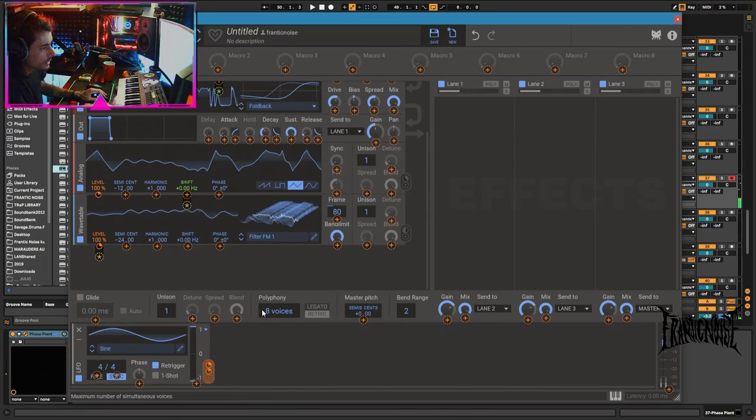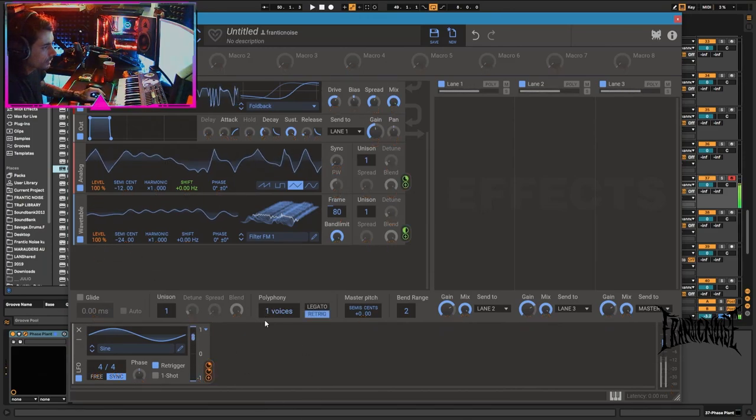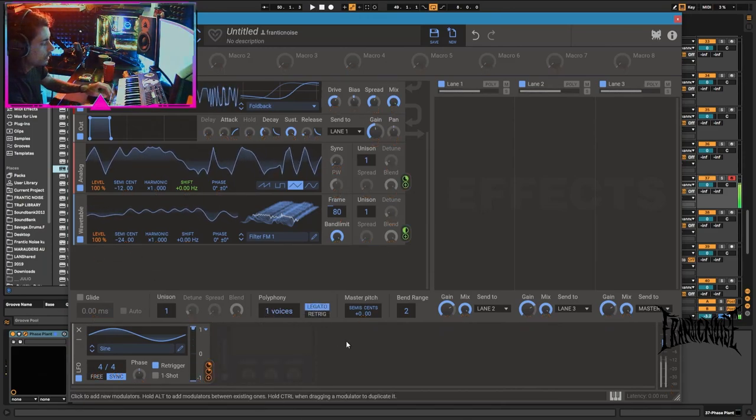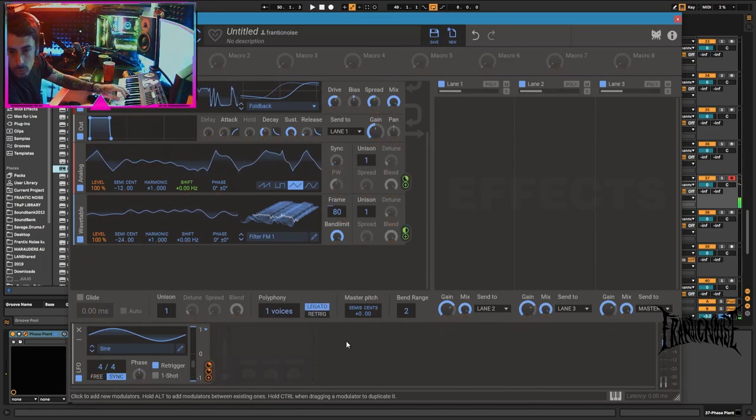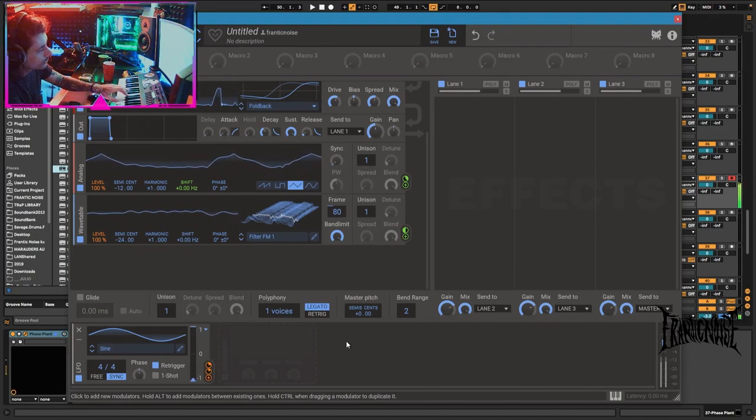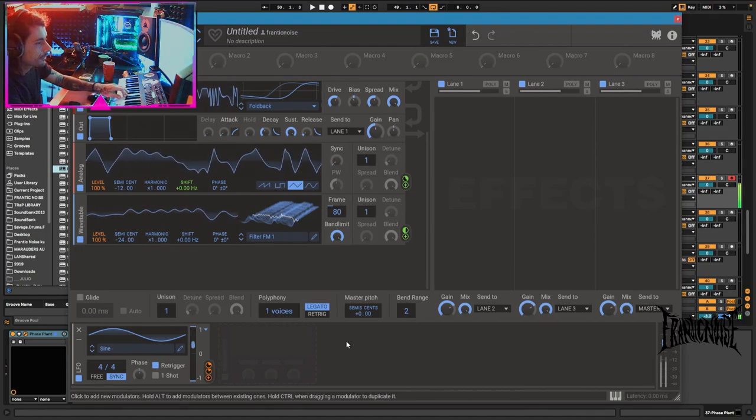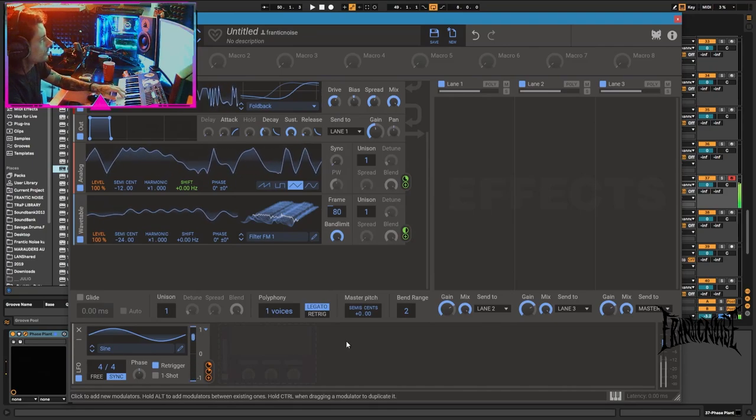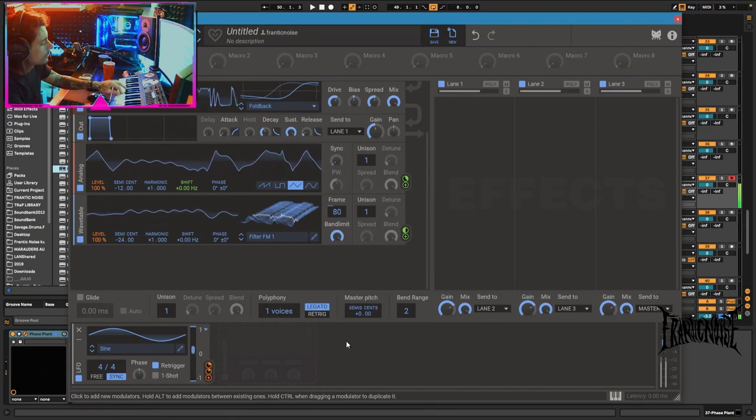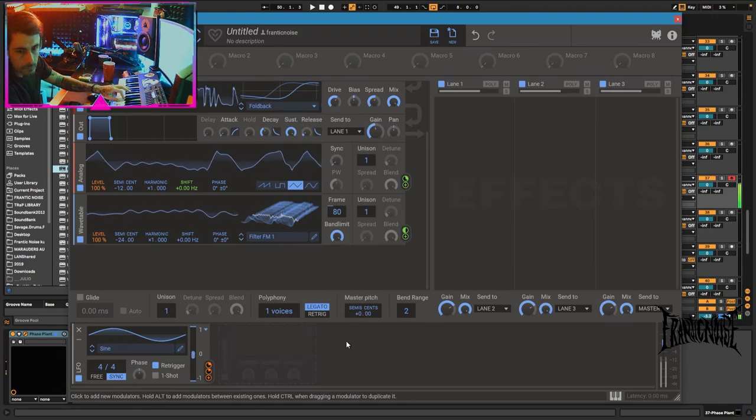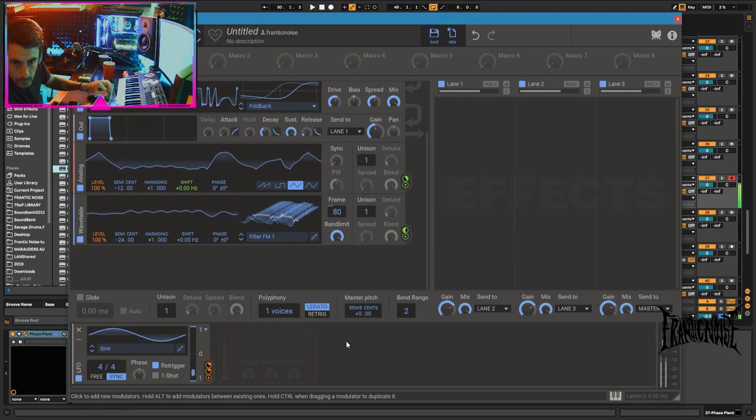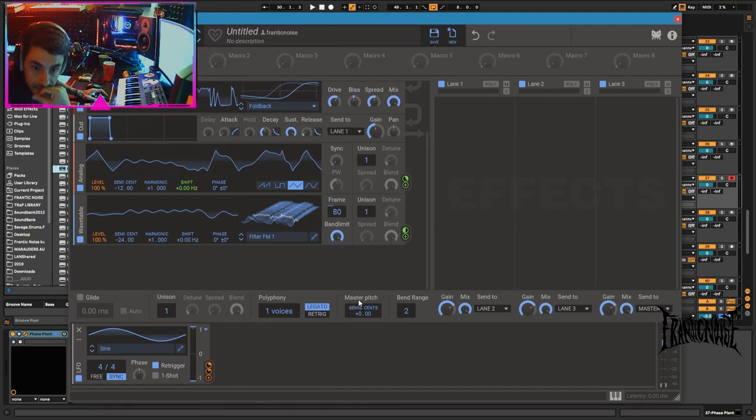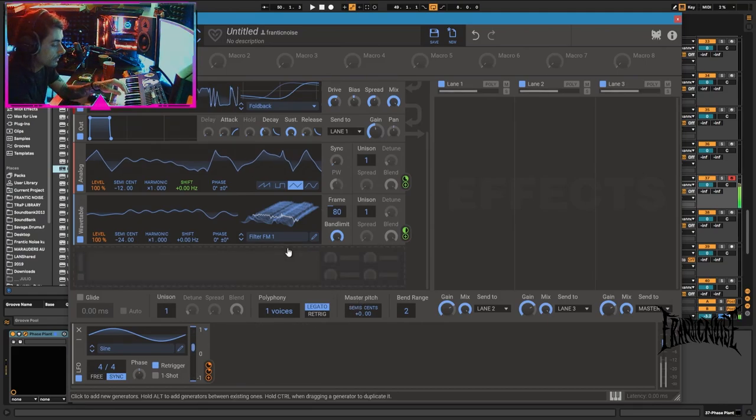We have the polyphony legato thing here if we want to go the mono route. What a sick machine, yeah it is a sick machine.